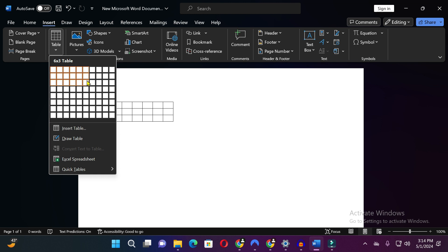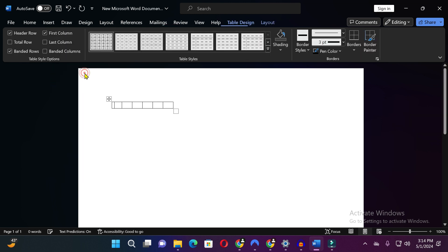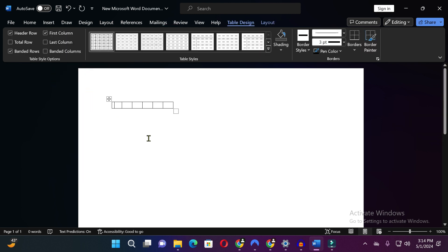So guys in this way you can see the table is added. After adding the table you can adjust the size of the table.